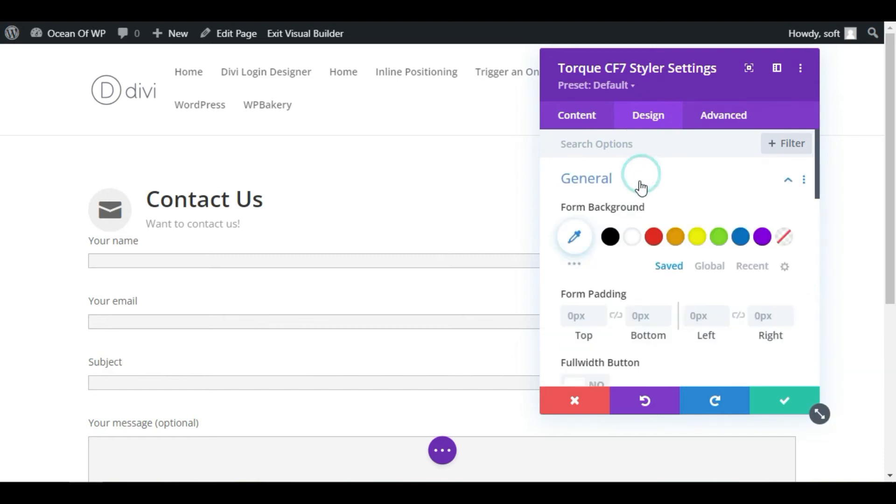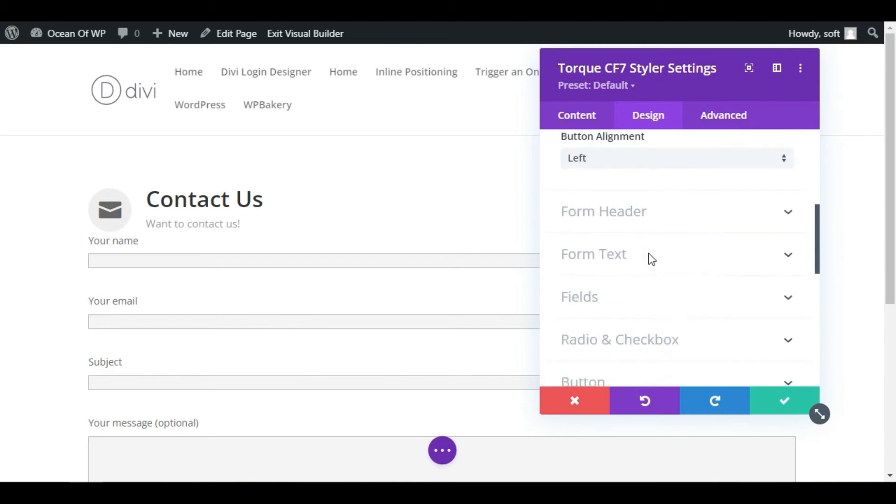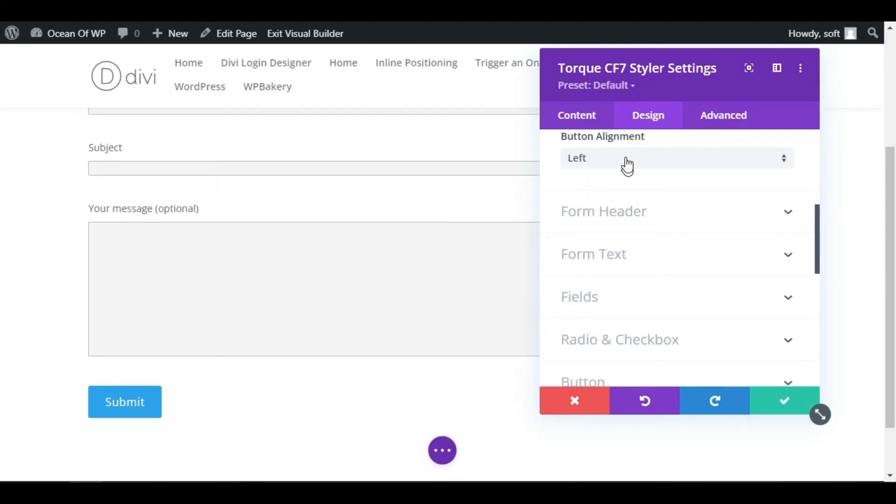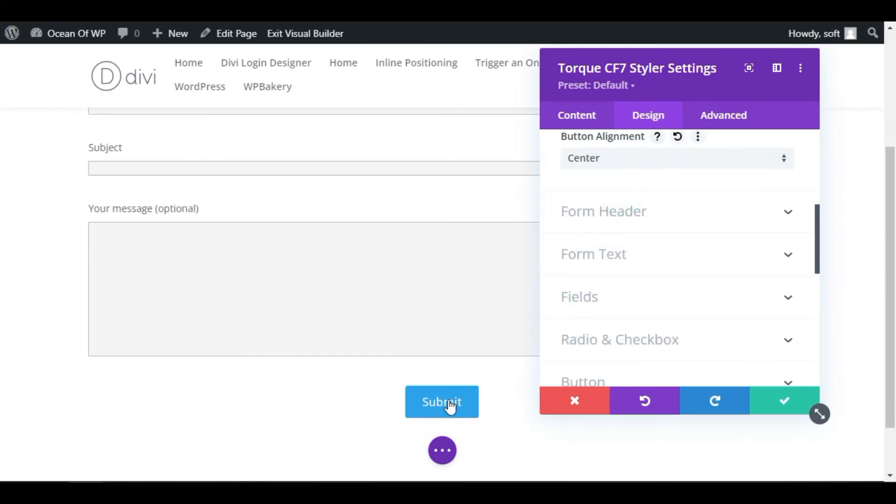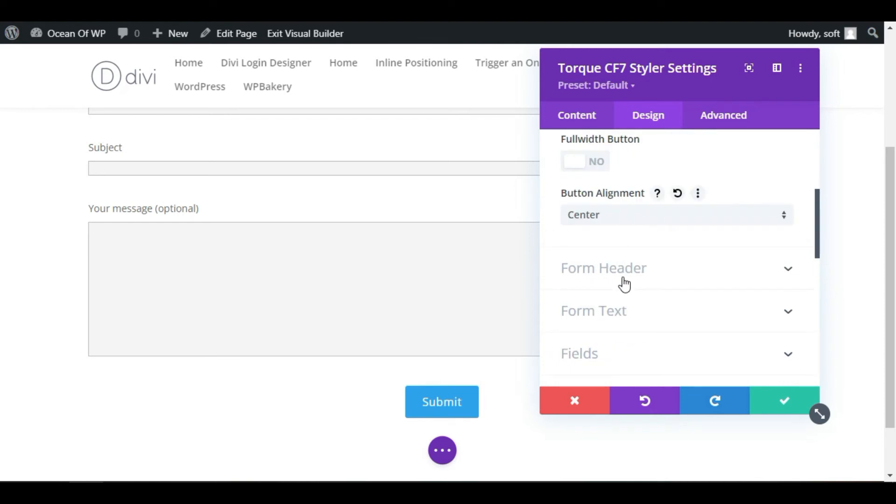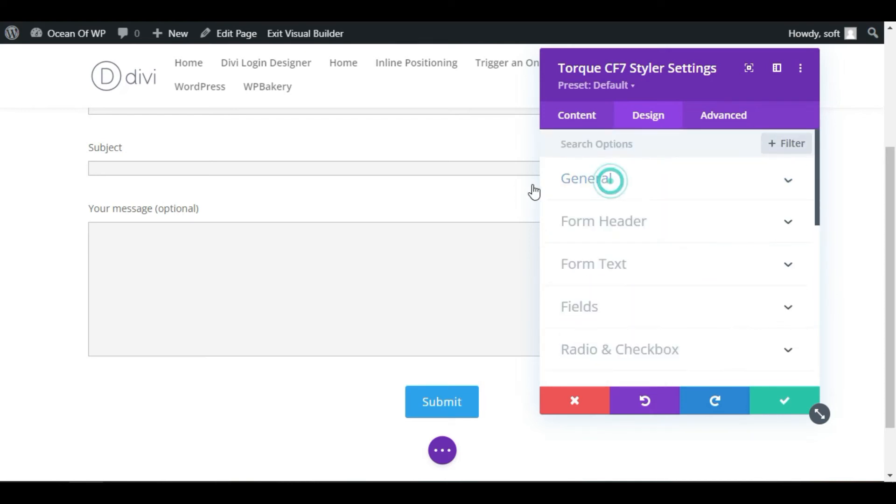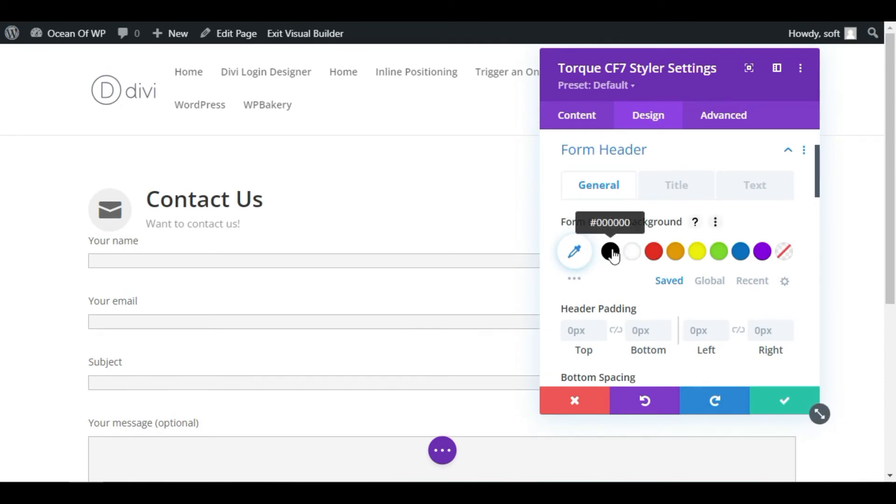In General, you can change the background color, add padding, and change button alignment. I will make it center. Now this button is aligned center. Collapse the General section and go to Form Header.